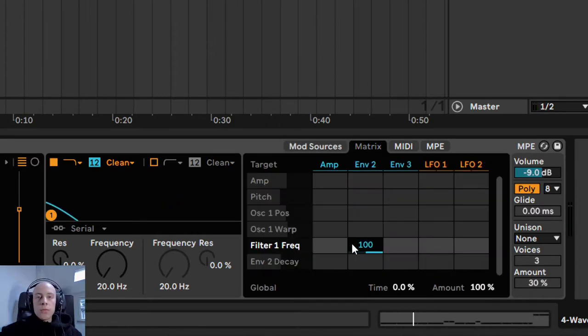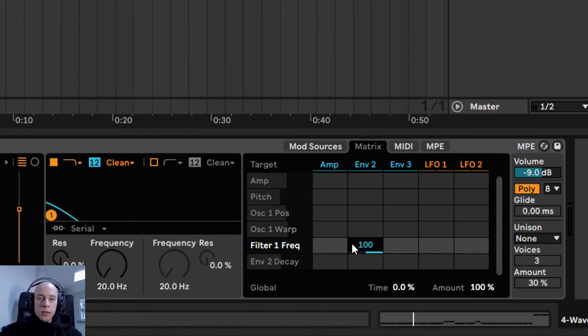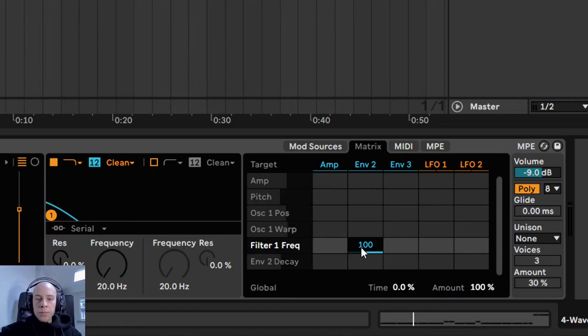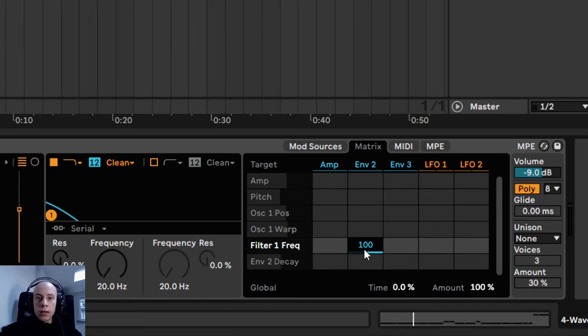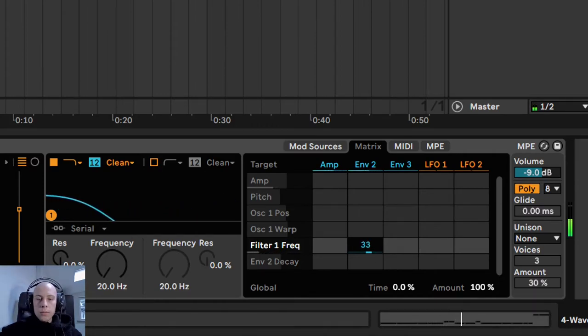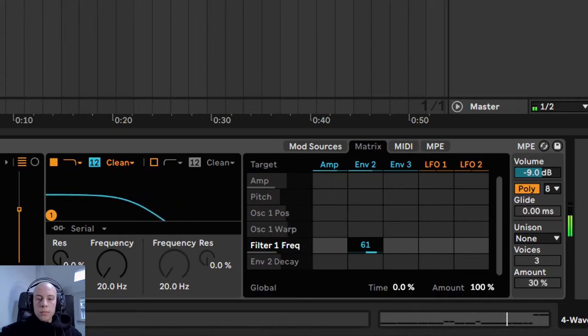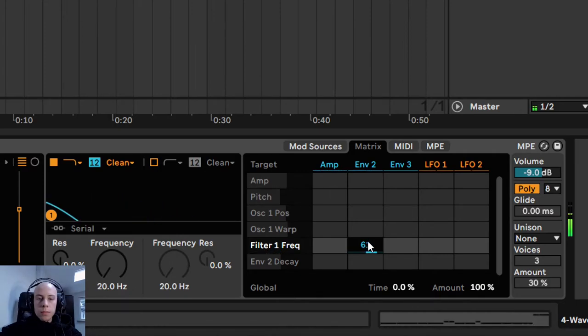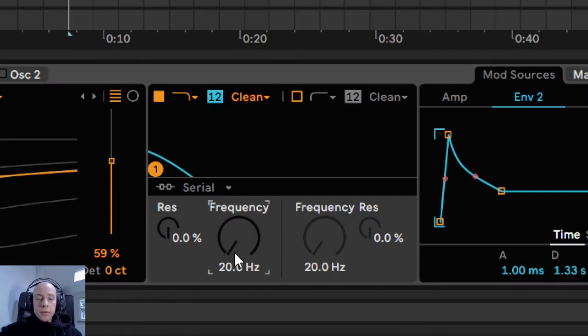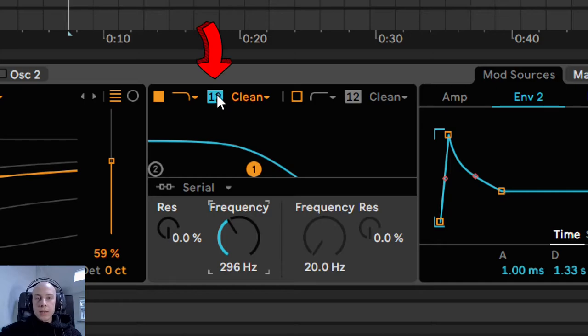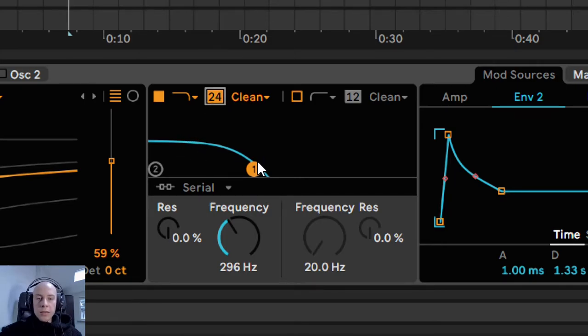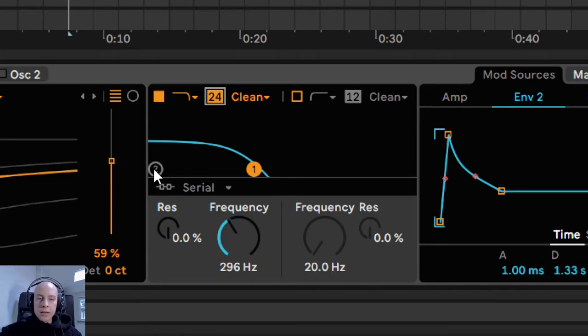Now, if you want to start from a higher frequency with the frequency sweep, increase even more the envelope 2 influence over the filter 1 frequency. To adjust the filter behavior, we can increase the slope of the filter curve. With a higher slope, the filter is going to cut the high-end frequencies in a much more aggressive way.